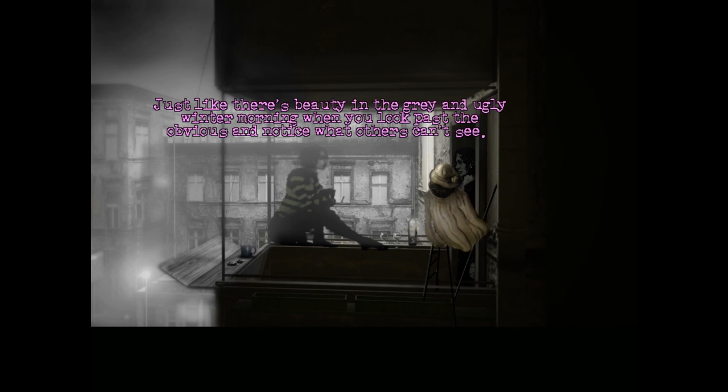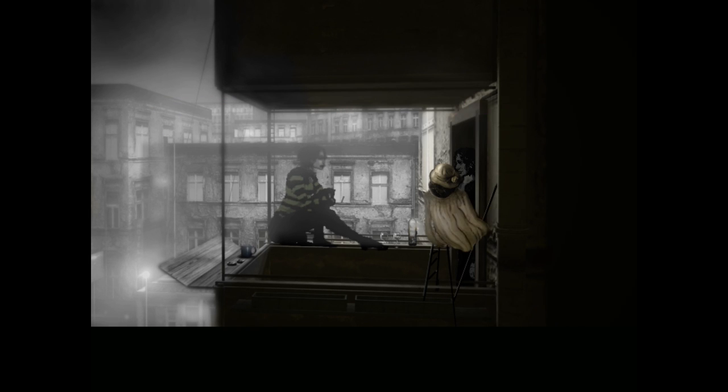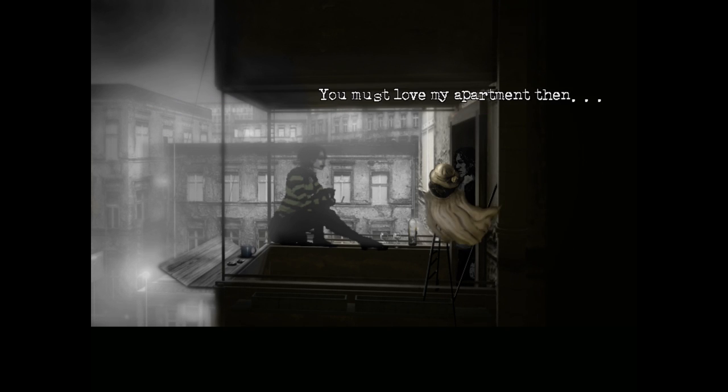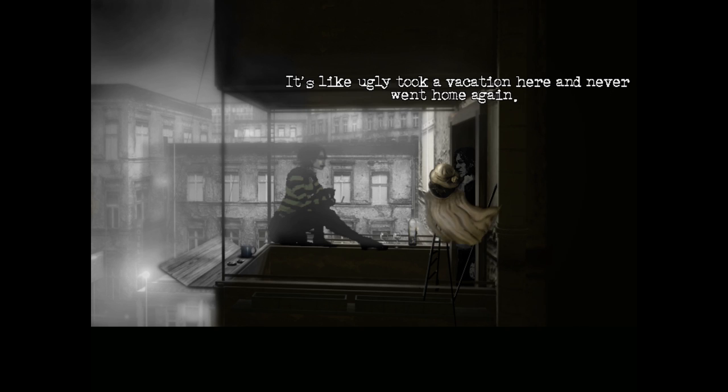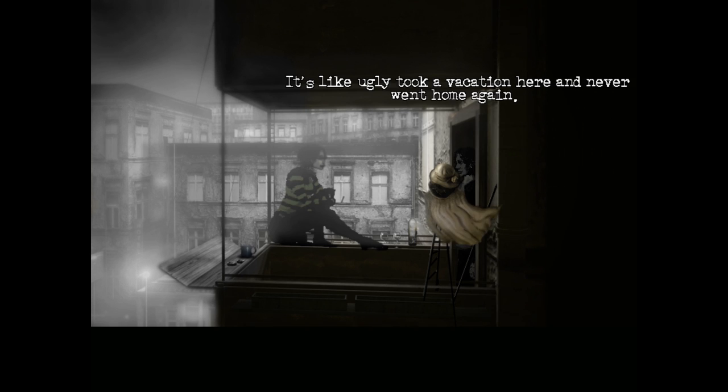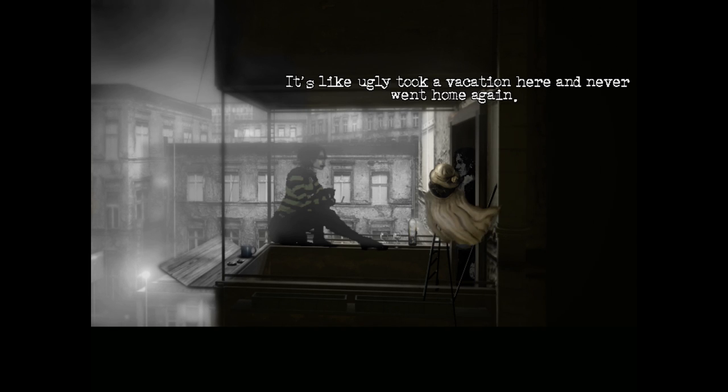I thought you weren't emo. Just like there's beauty in the gray and ugly winter morning when you look past the obvious and notice what others can't see. Yeah, this is emo to a T. You must love my apartment then. It's like ugly took a vacation here and never went home again.